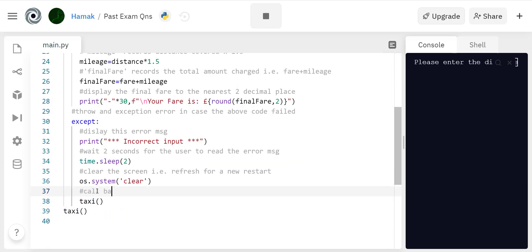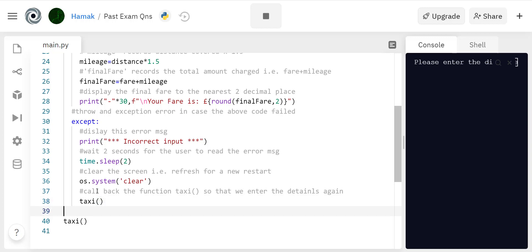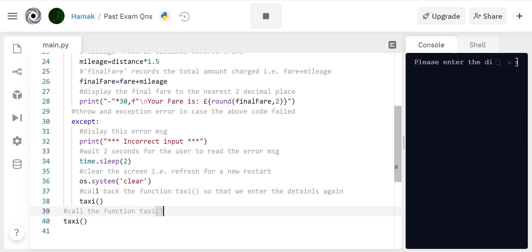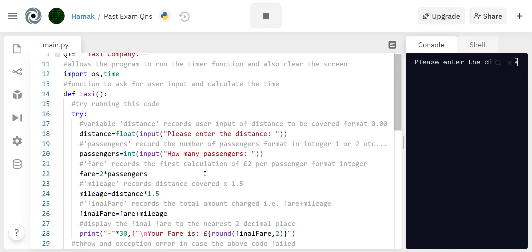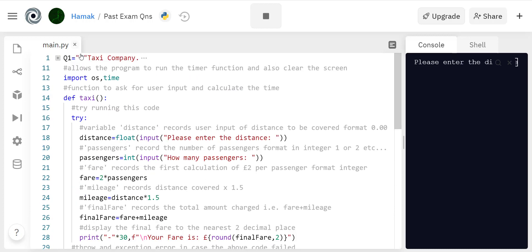The function won't run unless you call it in the first place. So call the function taxi to start the program.